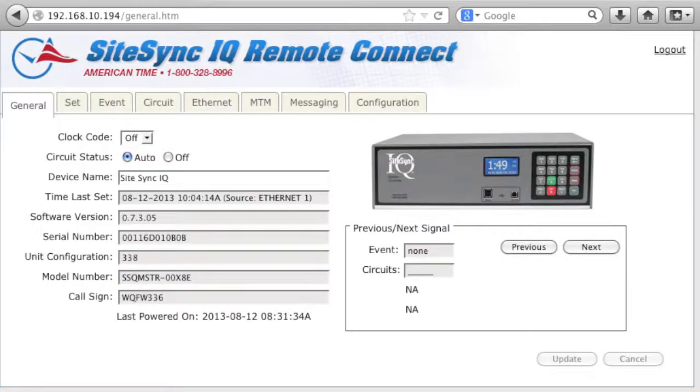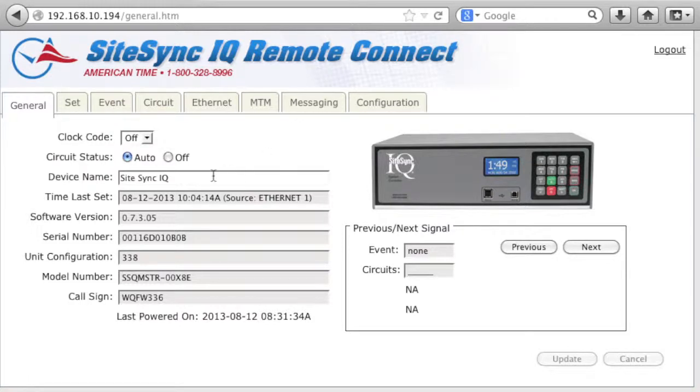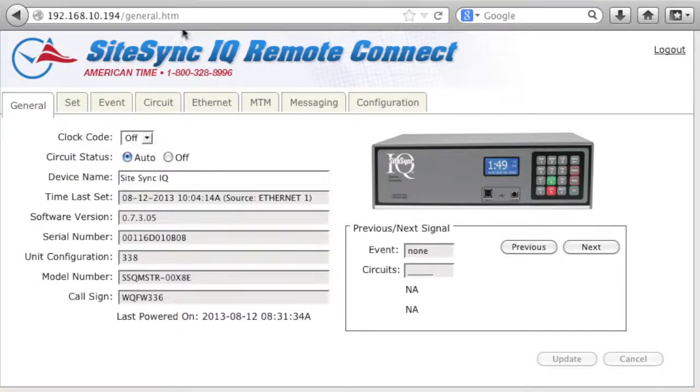Depending on the system controller you purchased, the navigation tabs may vary slightly. The general tab is typically something that you set once and forget it unless your clock code changes, you move the location of the system controller, or you need to manually adjust your clocks.